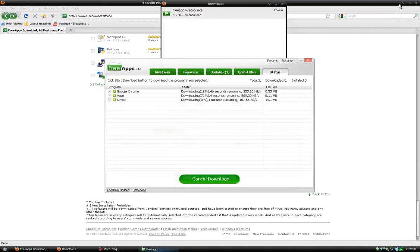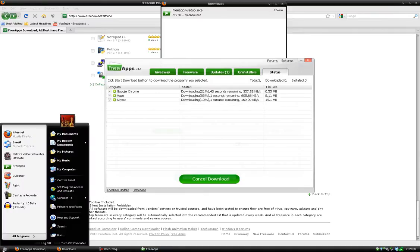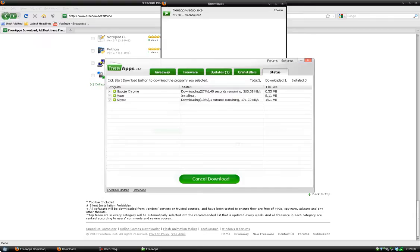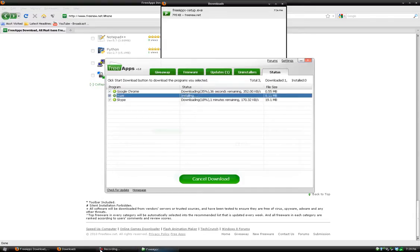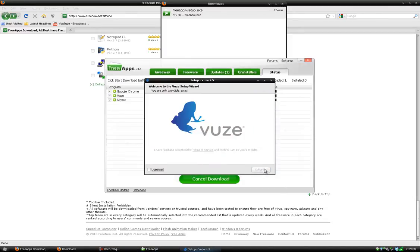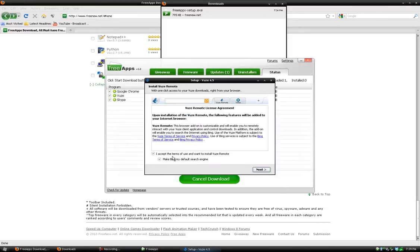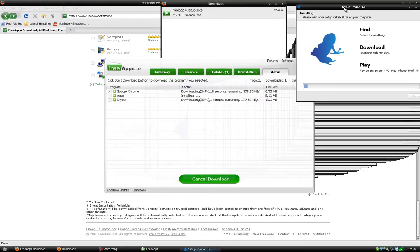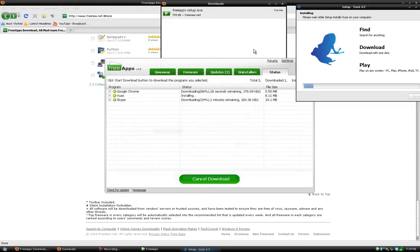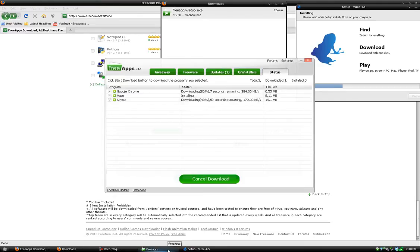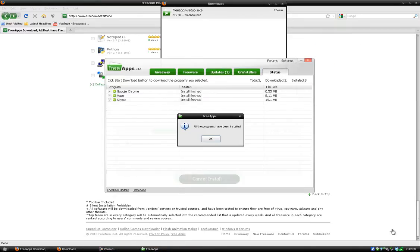Now this will download all the programs you picked and install them right away. As you can see, it's a bunch of programs. Once in a while you'll get something like this—some programs with custom installers will do this, but most of them will go automatically.